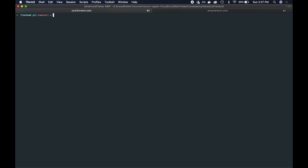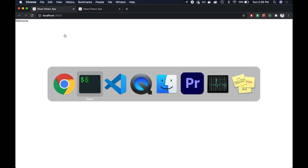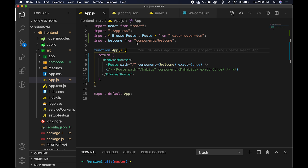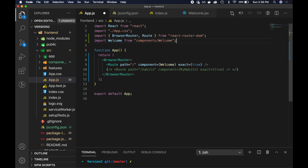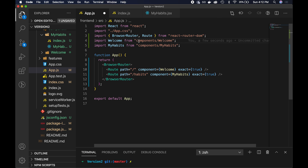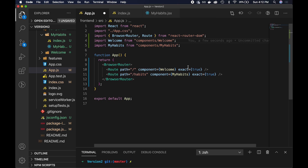We actually have to restart the server, so let's stop it and do npm start again. Now we don't have to worry about all those dot-dot slashes to navigate to the right folder. This is a setup I always like to use before going deep into building a React application — it just makes your life easier down the road when you're making components in multiple different folders. Now every path we put for an import is going to start from source.